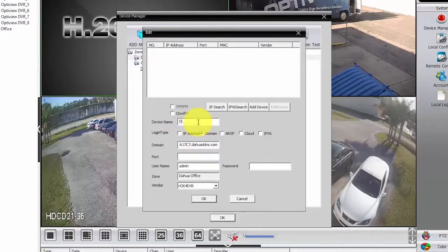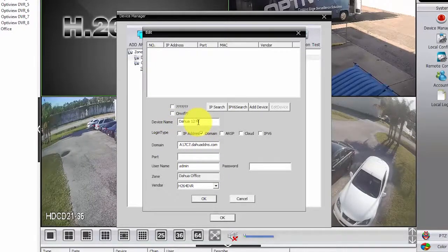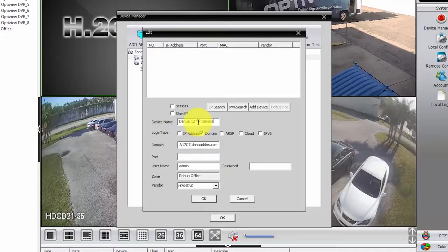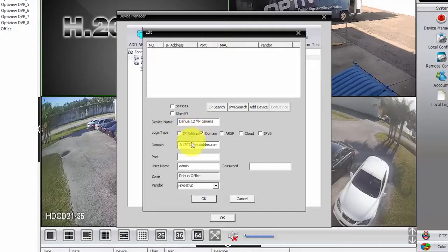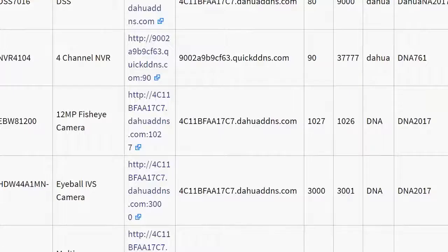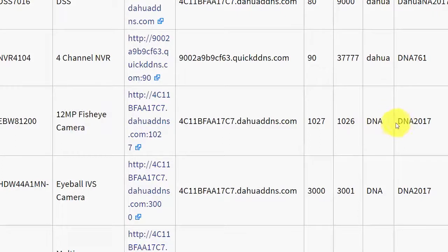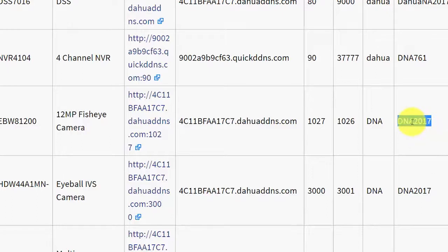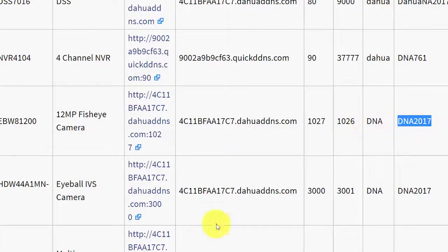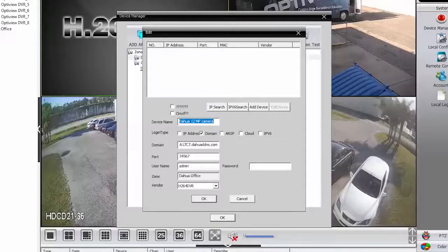Let's give it a name, DAOWA, 12 megapixel camera. Here's the port. I need to get back there to get information of the port, 1026. User and password. Let me just copy the password here and memorize the port and user.